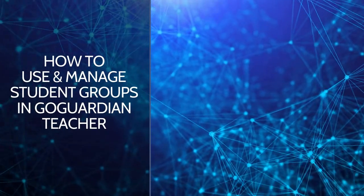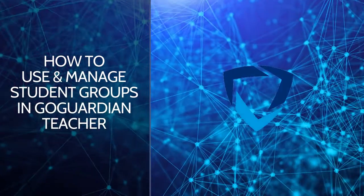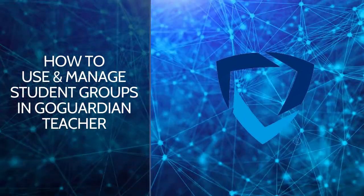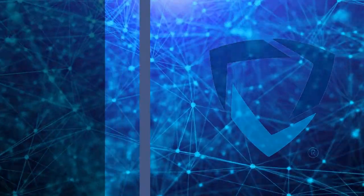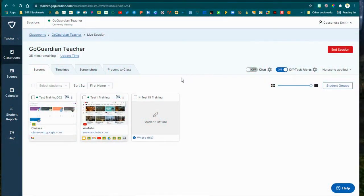In this video, we are going to take a look at GoGuardian Teacher's new feature with student groups where you can use and manage those with scenes. We are now in an active class session where we have two students who are active online.